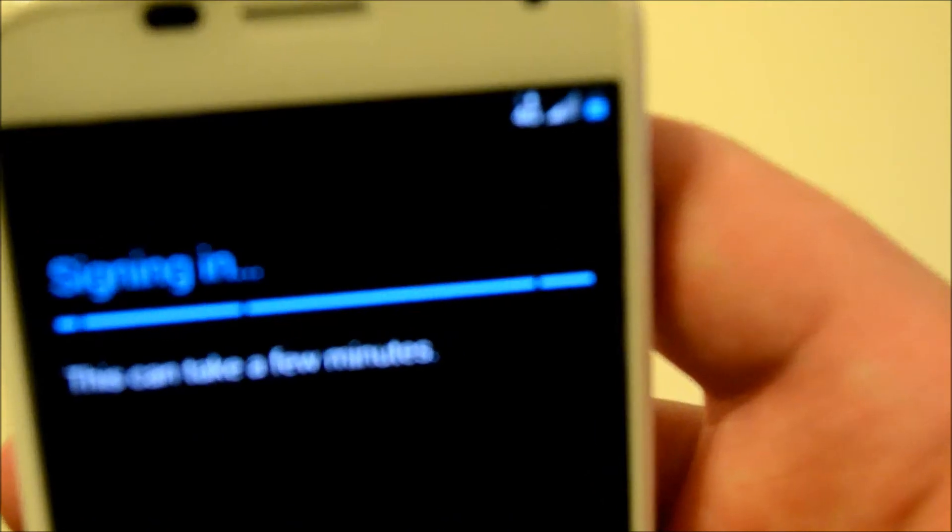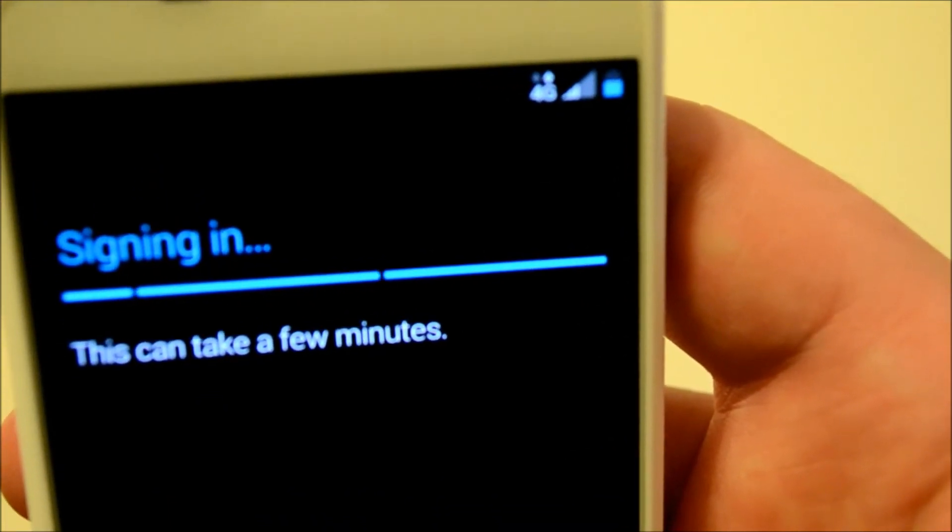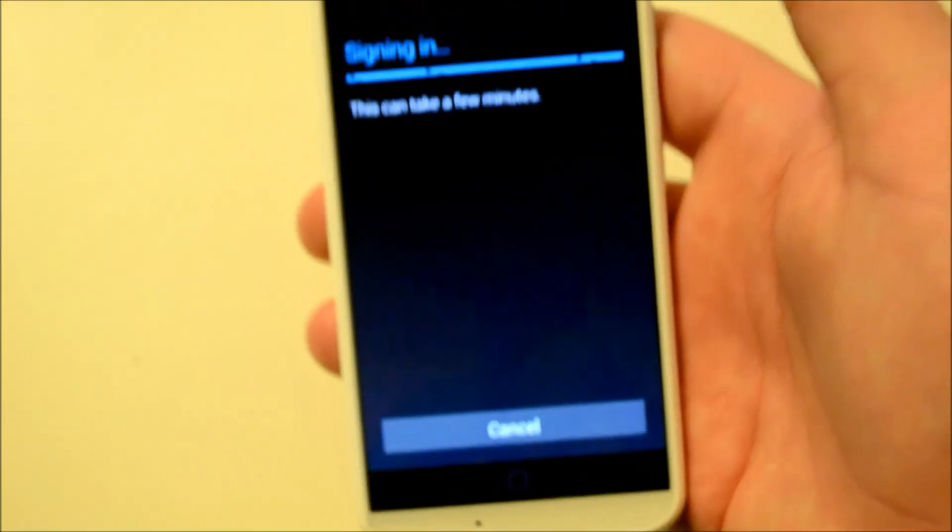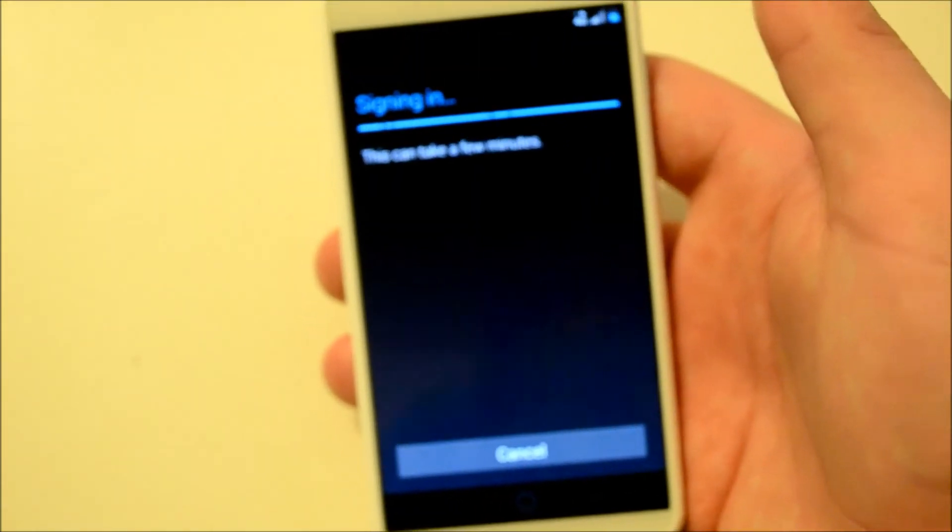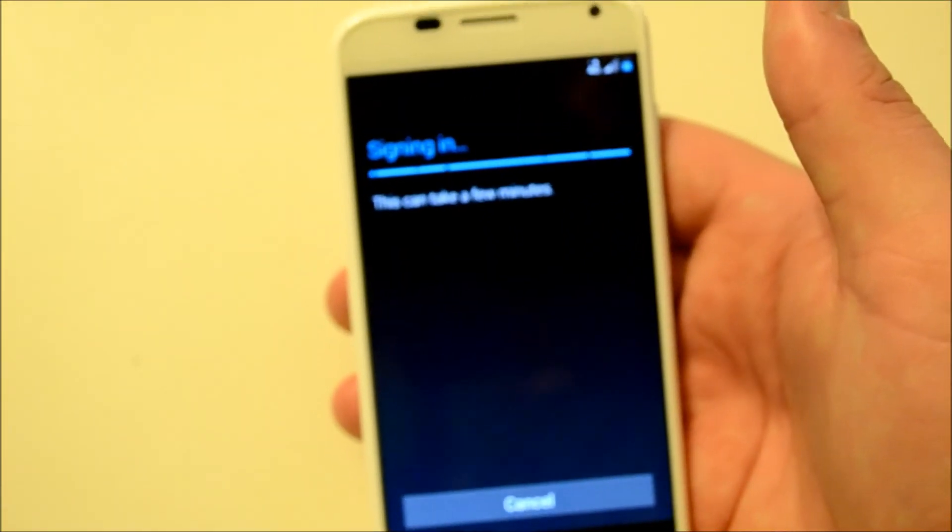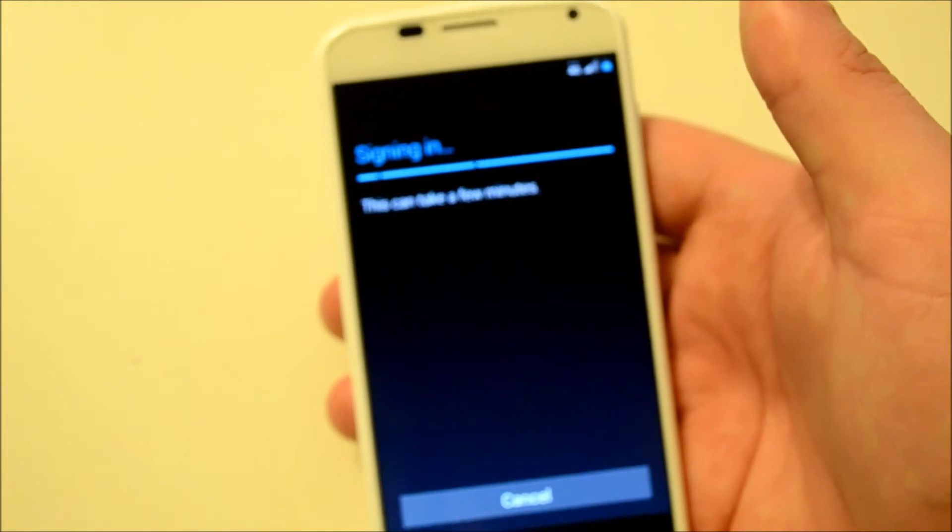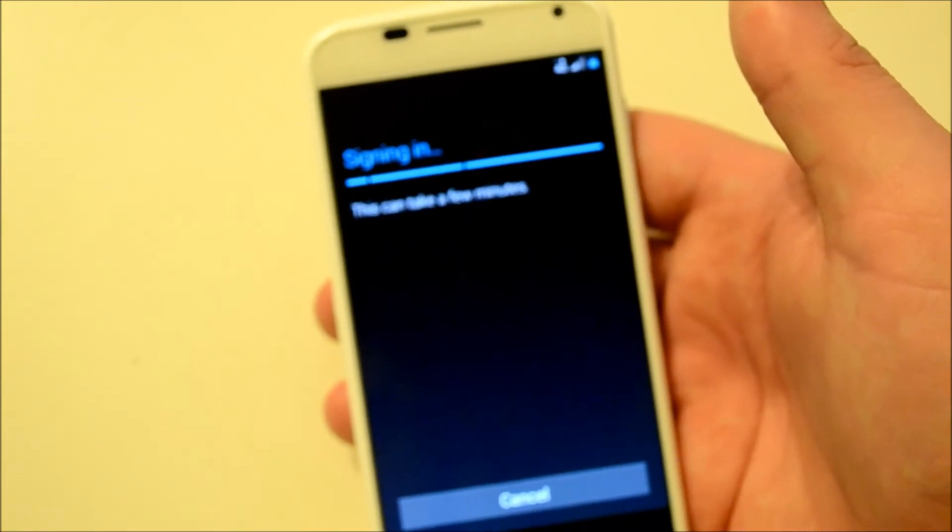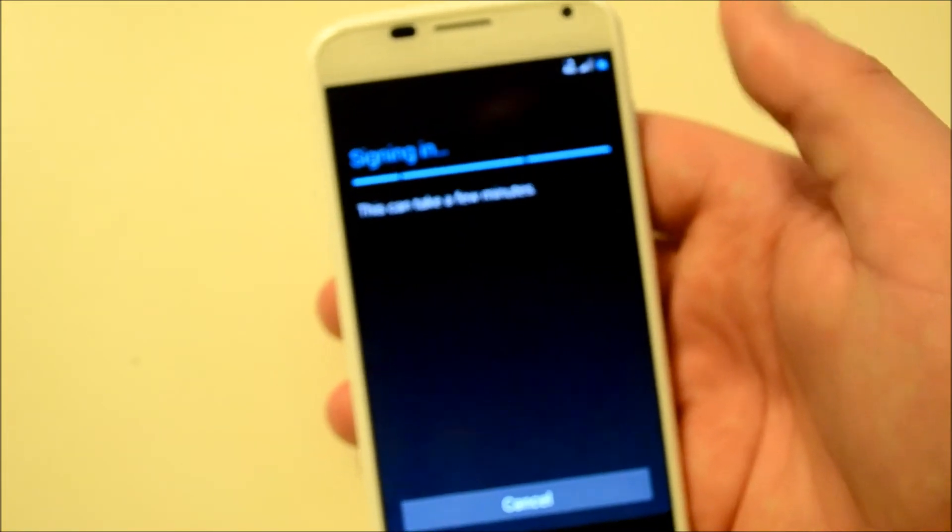I haven't done a speed test yet, but I'll be comparing speeds of all four carriers because I have all four phones right now. And it's signing in, so 4G must not be too fast.